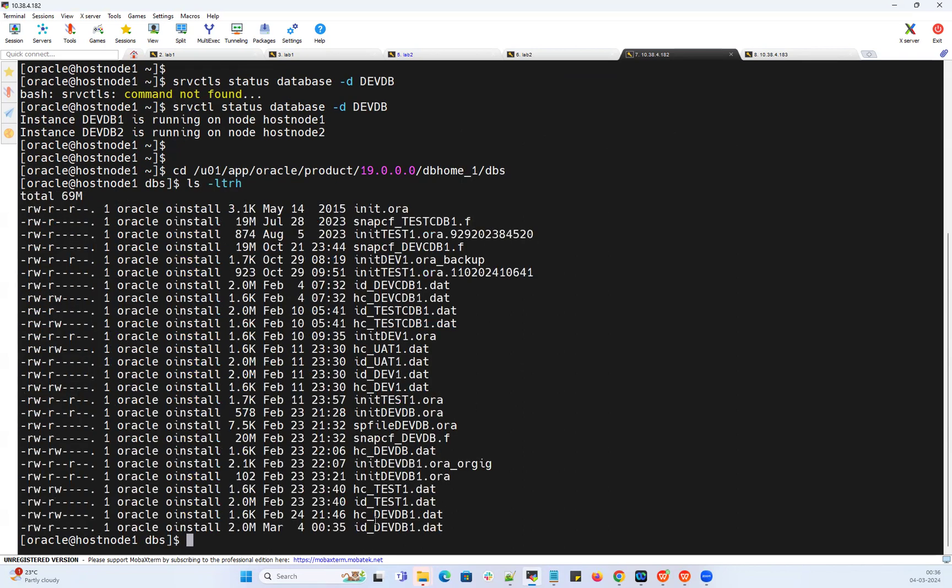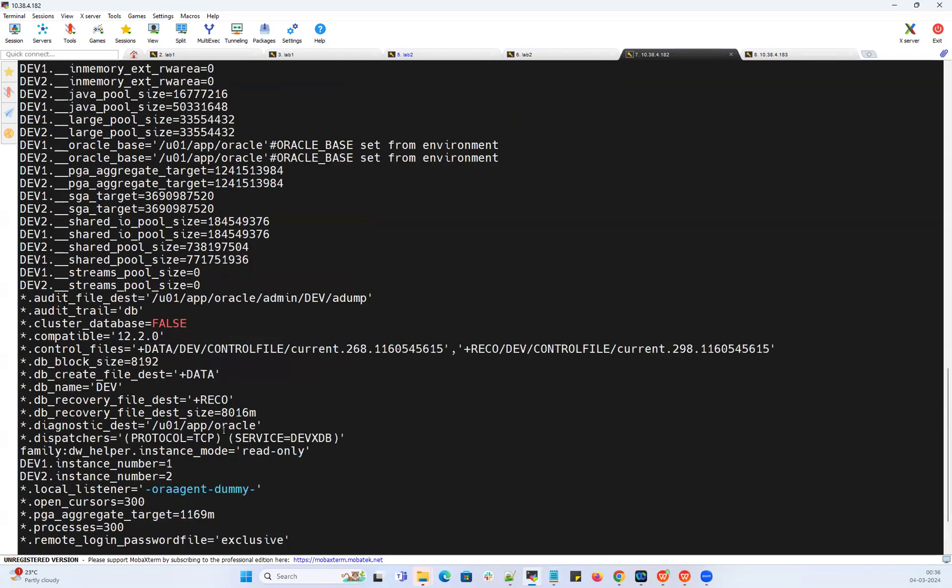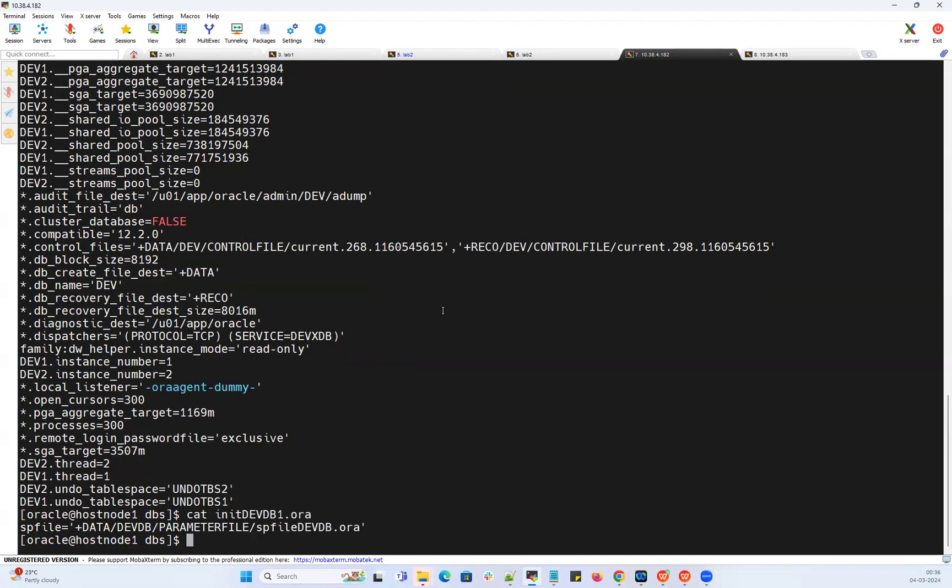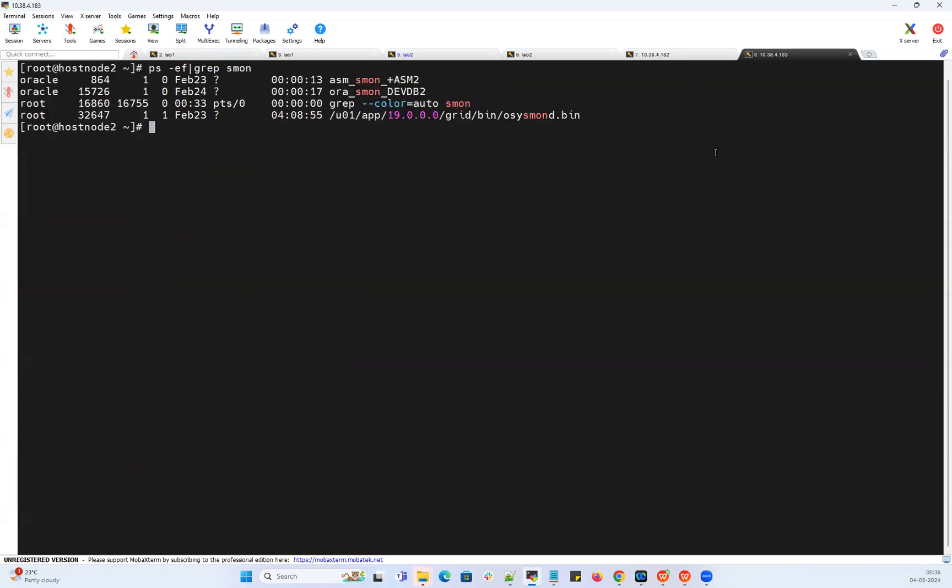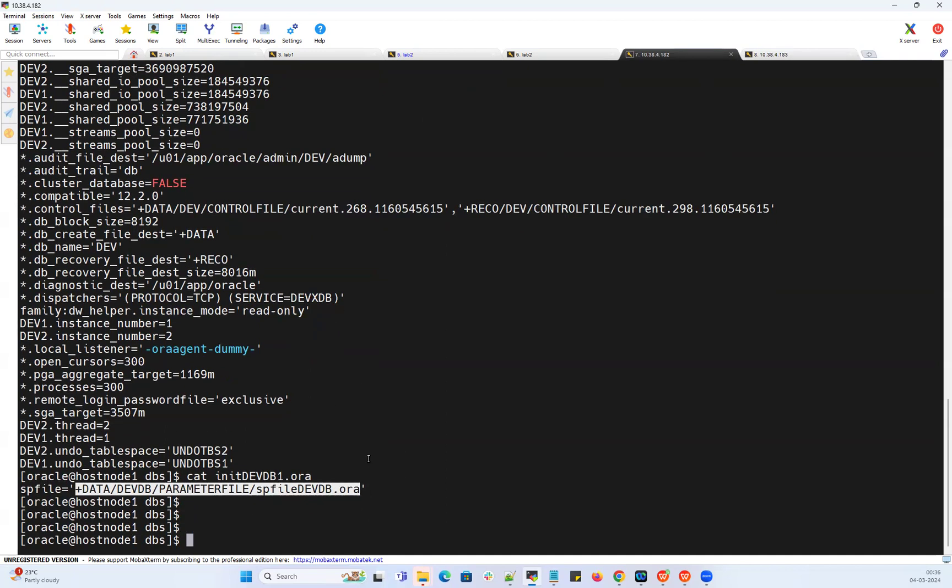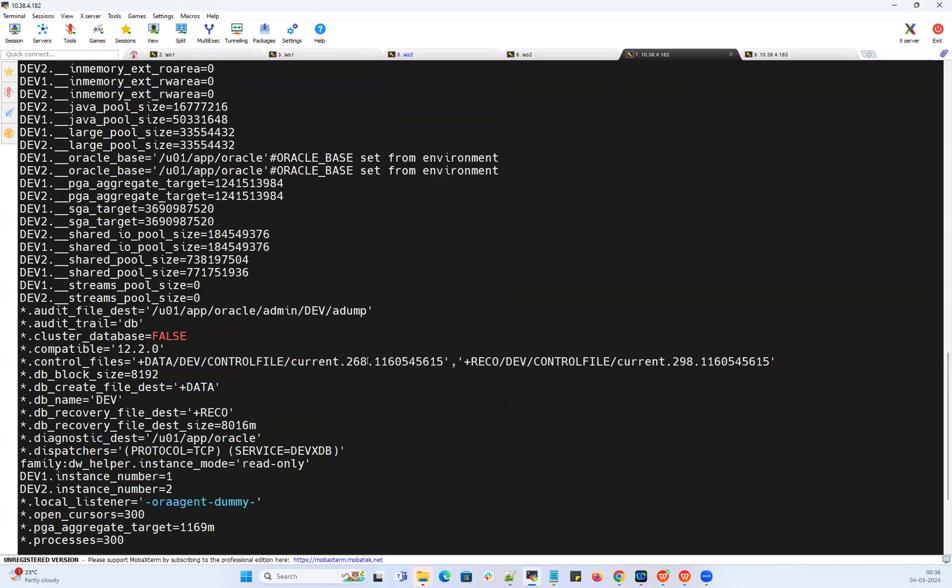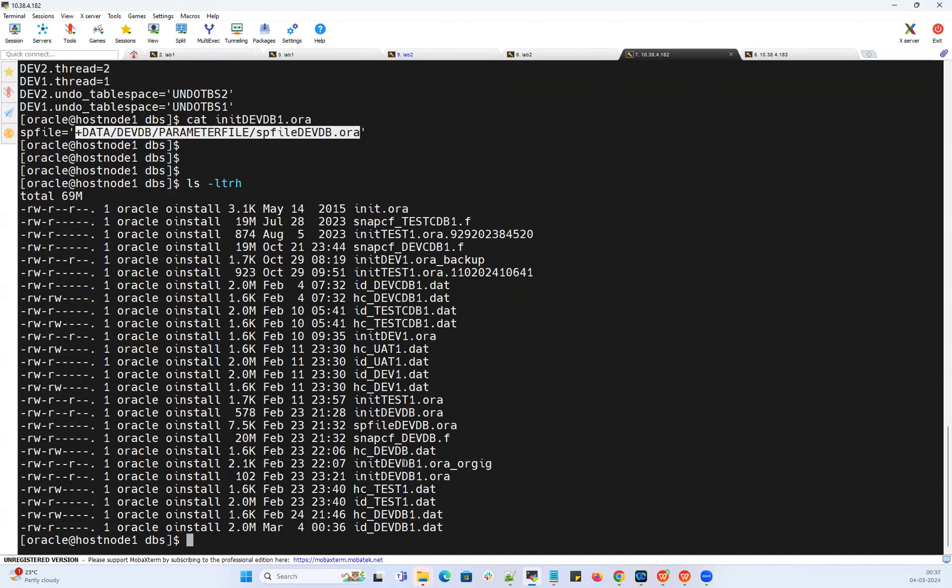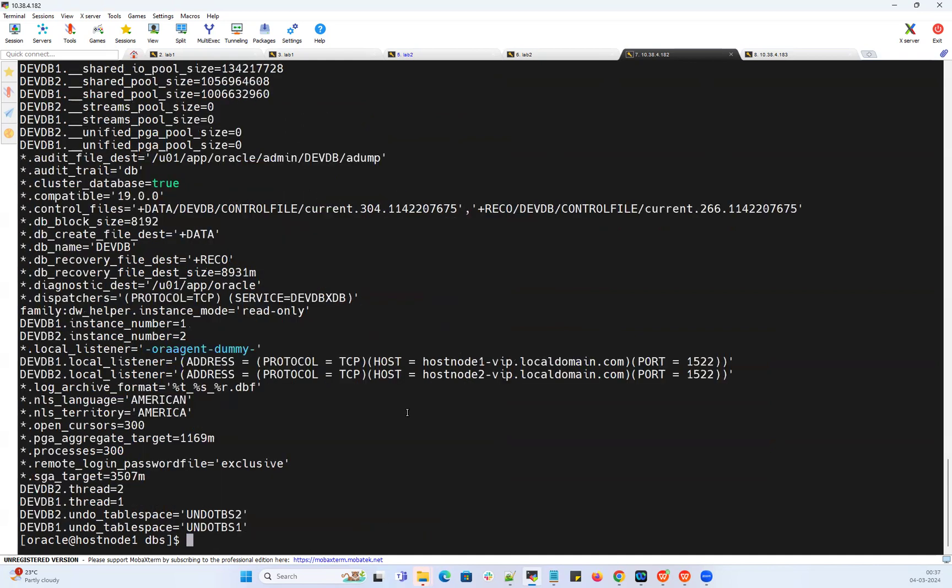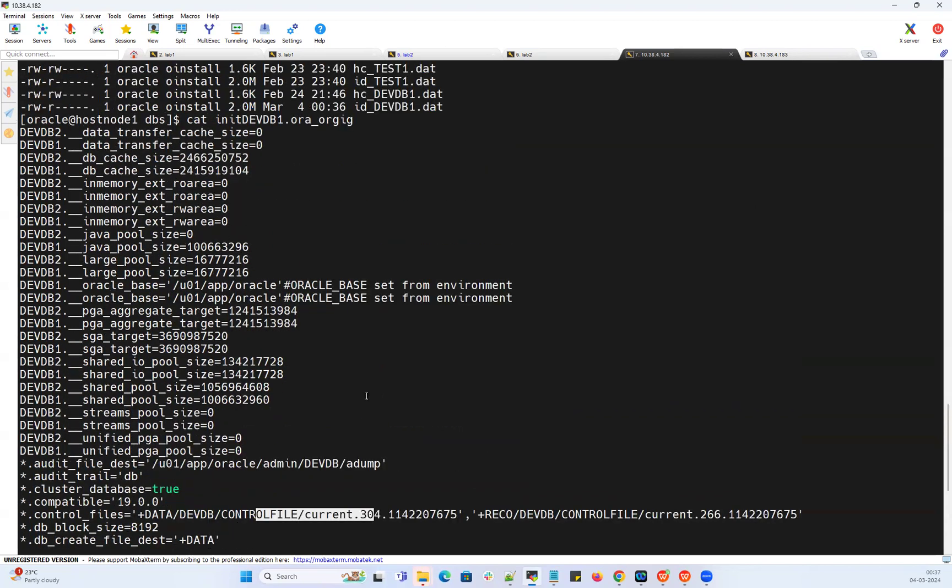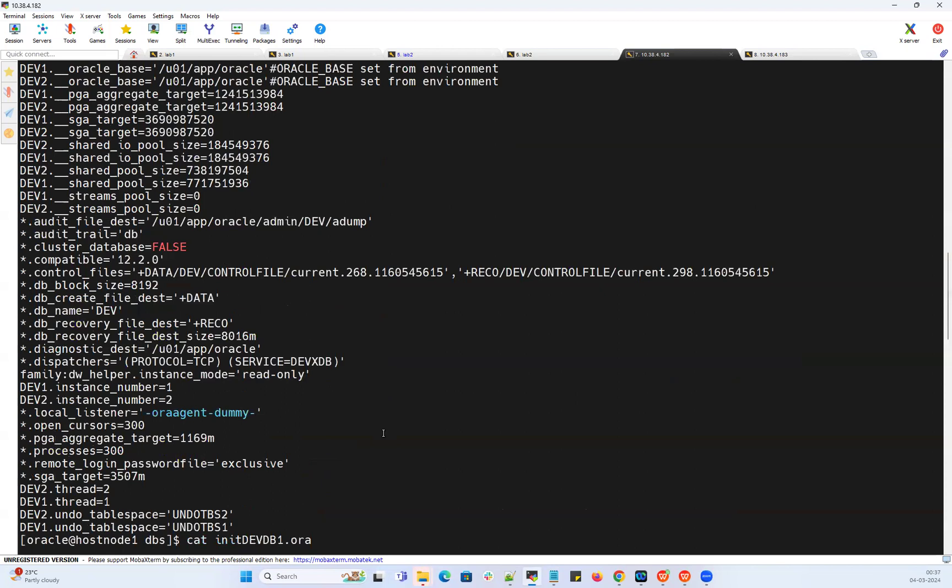We have init devdb1, and if I cat that devdb1, I have this init devdb1 which is pointing to my SP file. What I can do, I can quickly go to my second node and delete that file. Before that, I can quickly cat this one just to make sure that we have the backup file before we show the demo here.